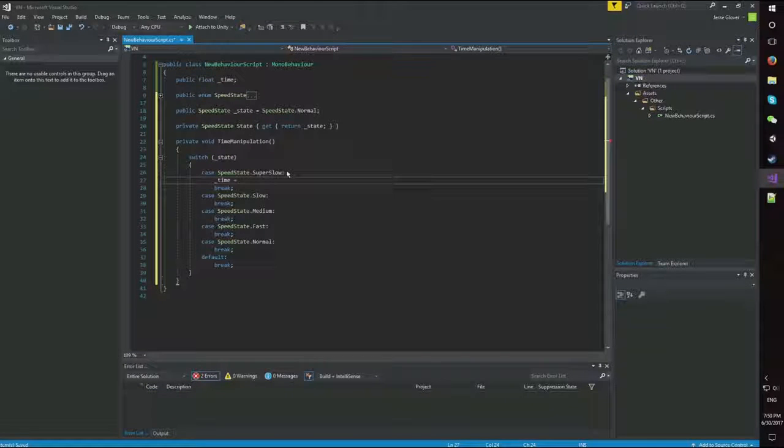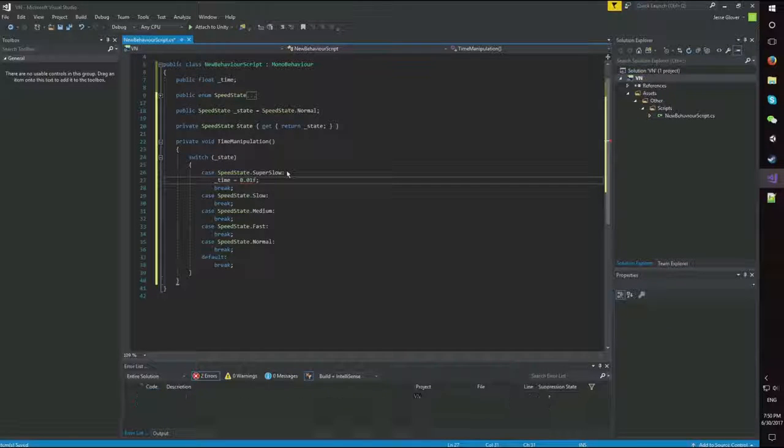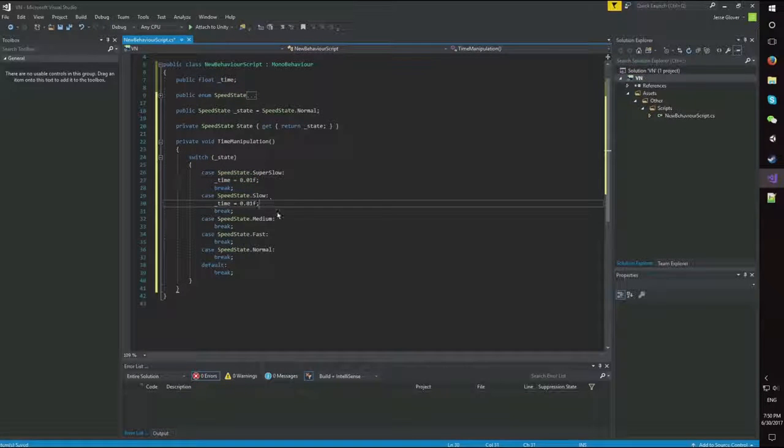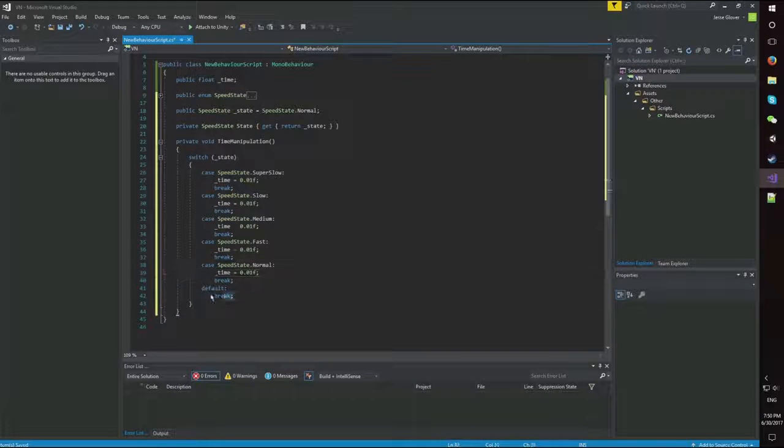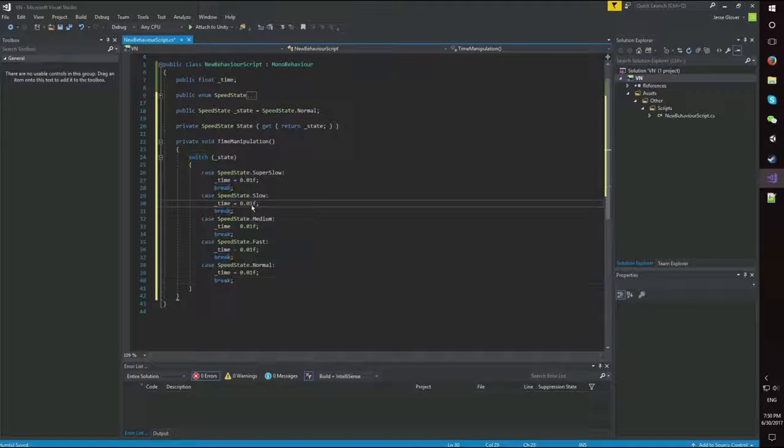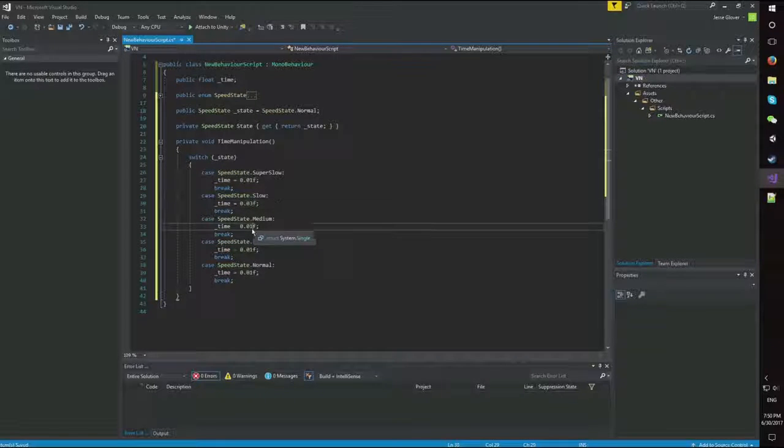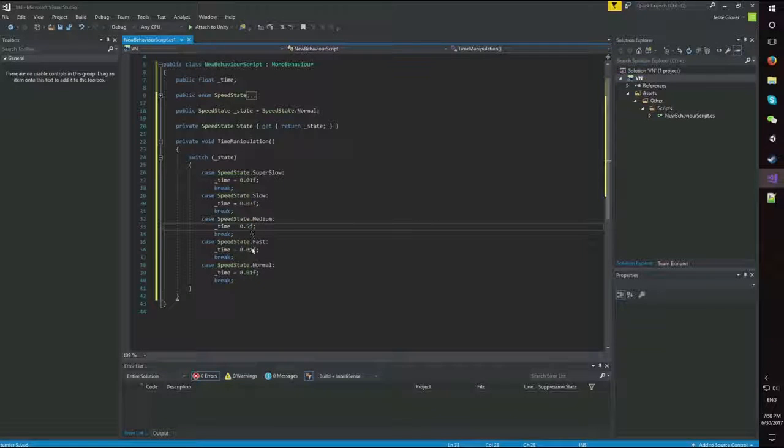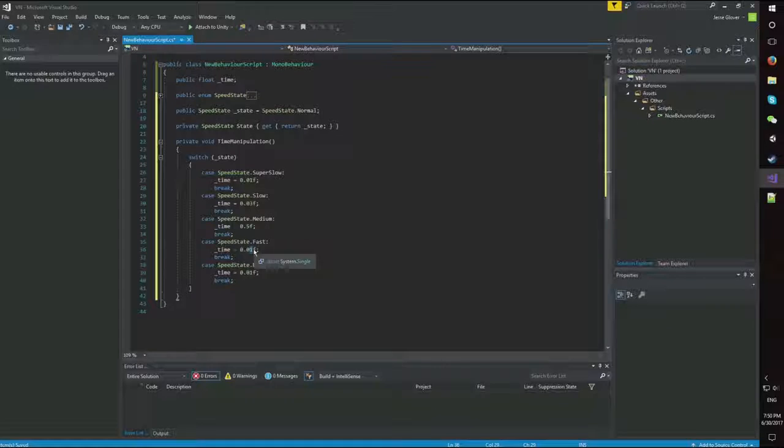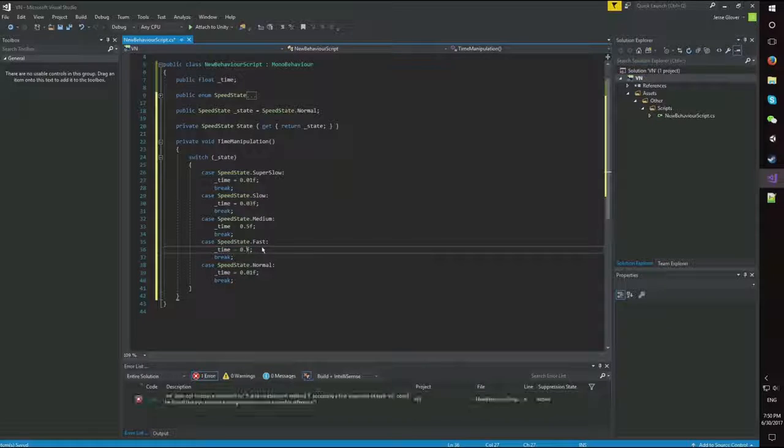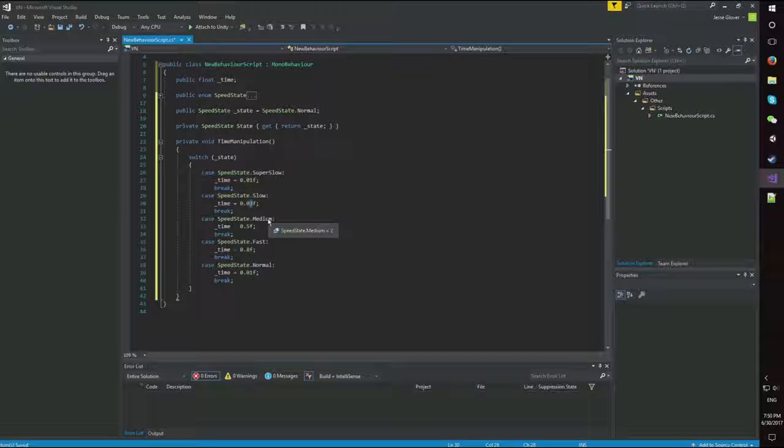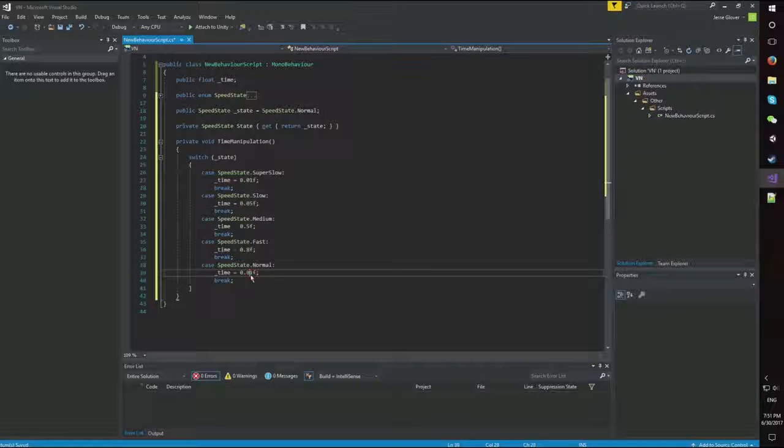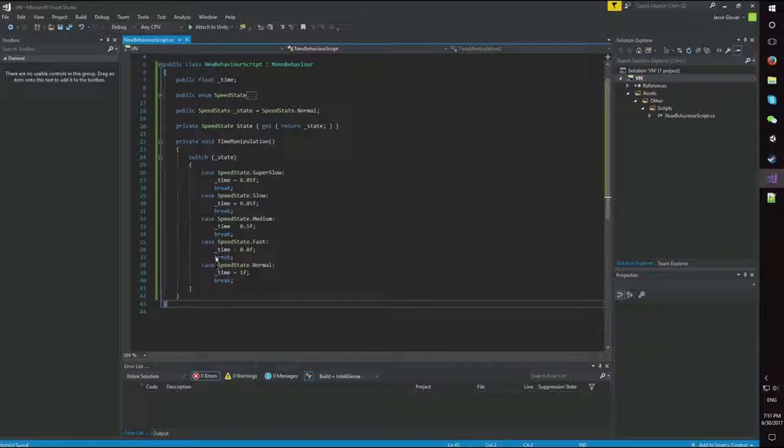Underscore time is equal to, and we want this to be super slow. So let's do 0.01 F. And I'm just going to copy and paste just to have everything there. And we actually don't want default. So for slow, we're going to have this be at 0.3. Medium, 0.5. Fast, 0.8. And actually, we can go slow at 0.05, 0.1, 0.5, 0.8. And then obviously we want 1. So there's our switch statement there.